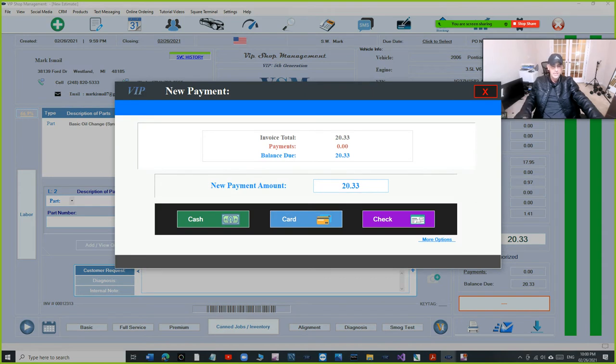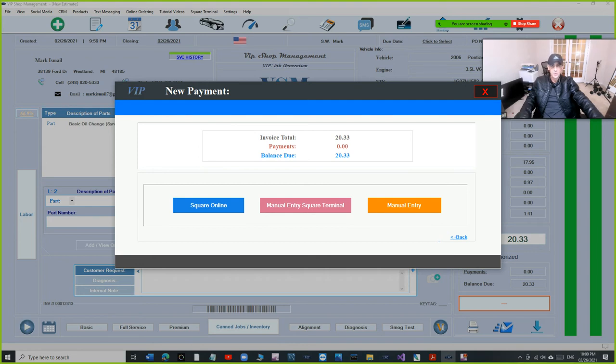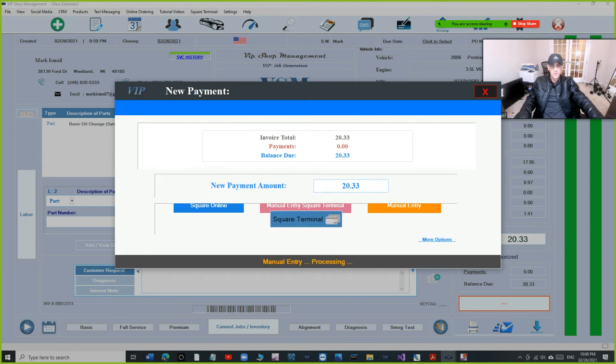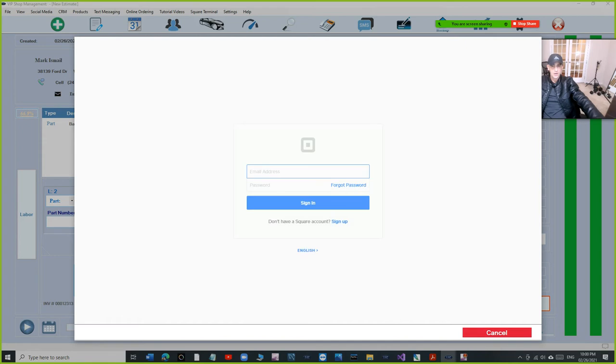If the card is not present, somebody's calling over the phone, just click on more options and now you have three options. The first option is the Square online, which is the one it was paid over the phone. Basically when you click on it, you need to log in and pay through Square over their website.